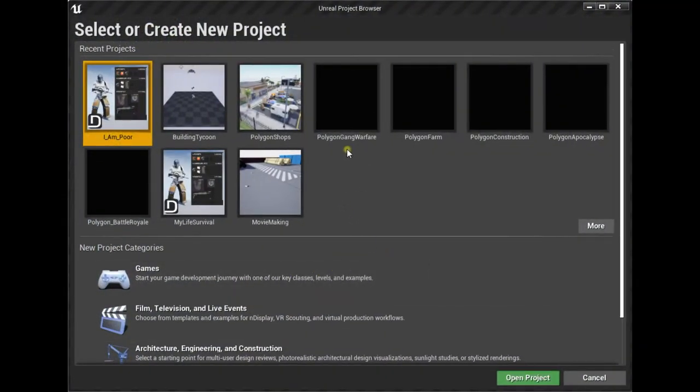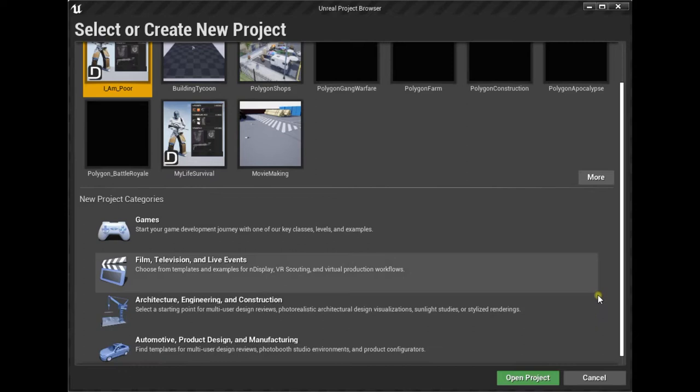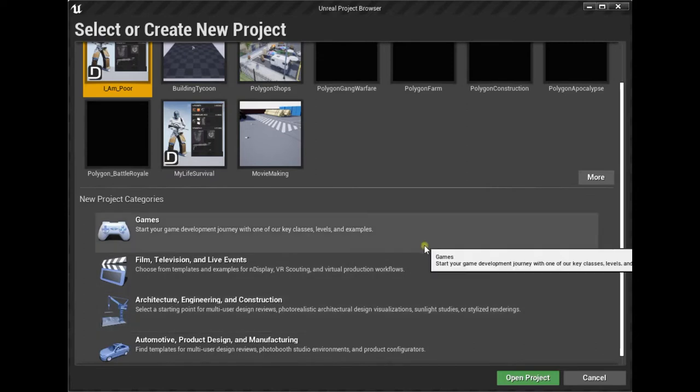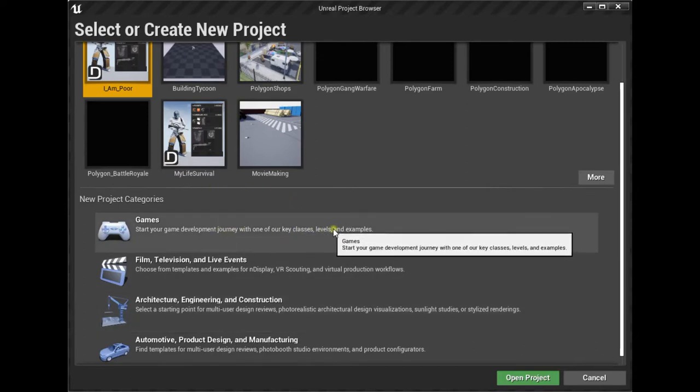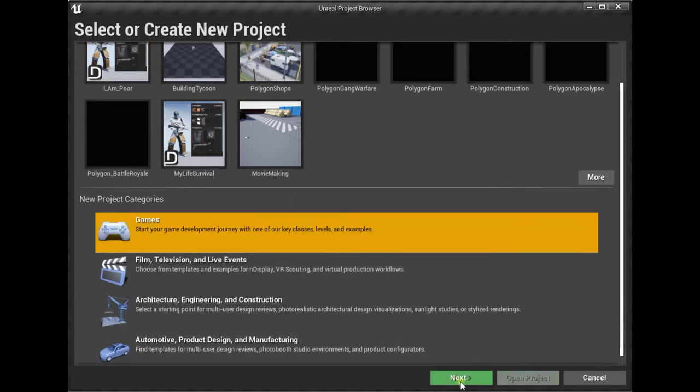Evening folks, I've decided to start a video tutorial series to get started with Unreal Engine.